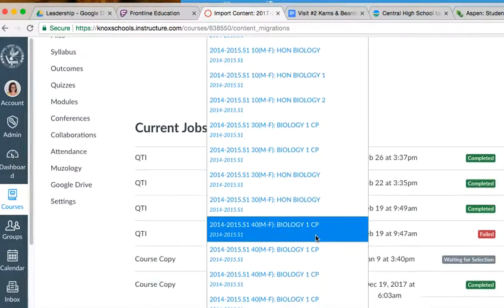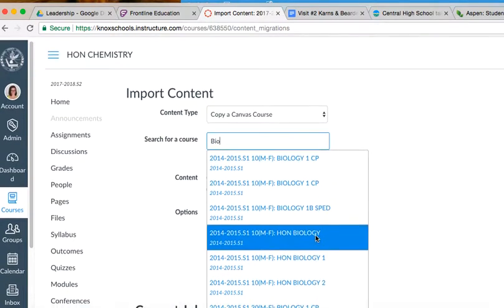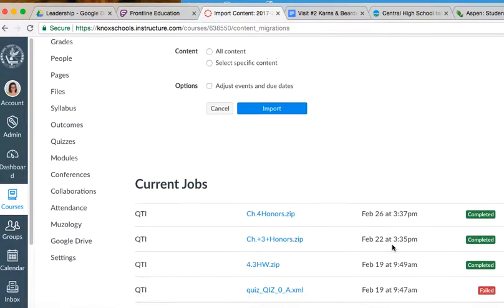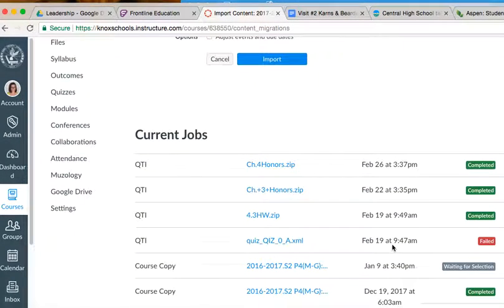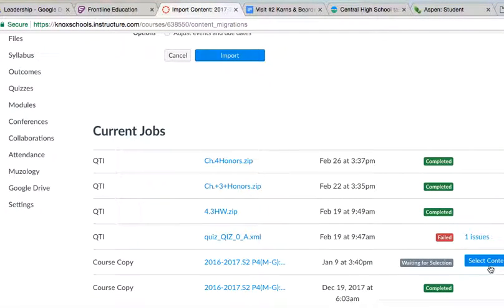So anyway, at this point you would hit select specific content, and then you would hit Import. Once you hit Import over here, you would make sure that you chose the Spring 2017 released items, and then you would also choose that unit 1 through 3 common assessment once we get it completed as a PLC.